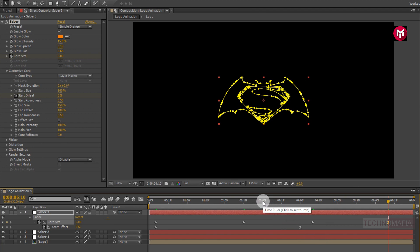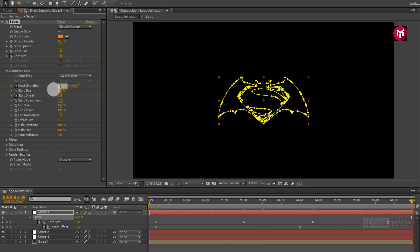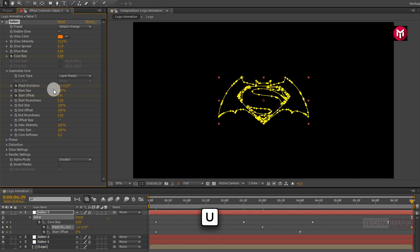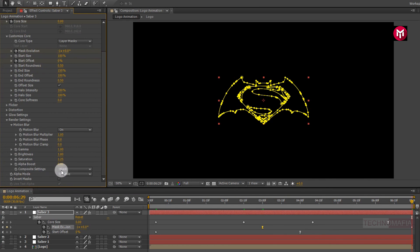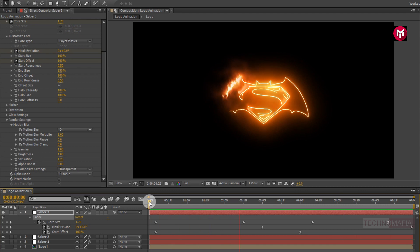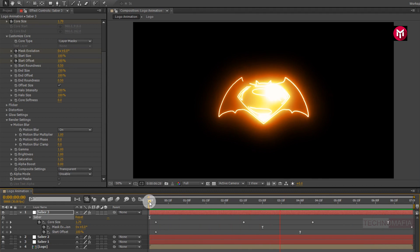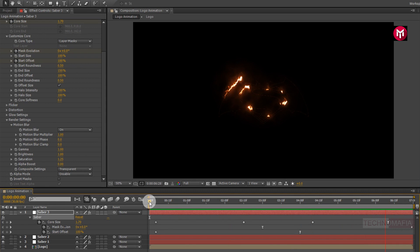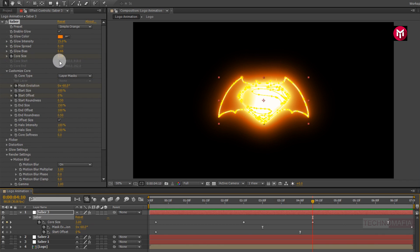Now come back at 3 seconds. Now let's create a keyframe for Mask Evolution. Now go at the end of the timeline. Change Mask Evolution value to minus 1 rotation. Now press U to view created keyframes. For the start keyframe, change Keyframe Assistant to Easy Ease. Now in Render Settings, change Composition Setting to Transparent. Now let's see the preview. Perfect. If you want, you can reduce the Core Size.